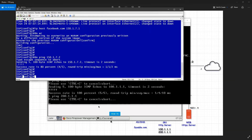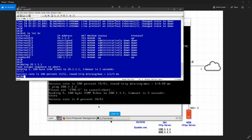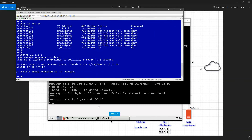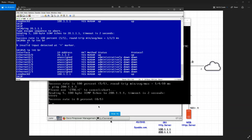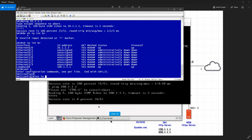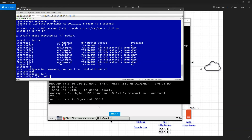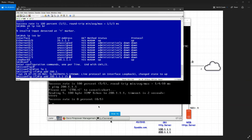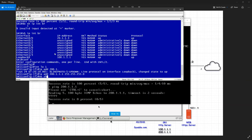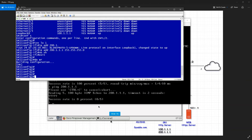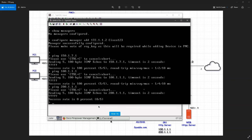200.1.1.x doesn't seem to be reachable. I'll go to my SR1 and do 'show ip interface brief' — I can see there's only one interface. So I'll add the loopback: IP address 200.1.1.1 255.255.255.0. Save. Now it should ping.